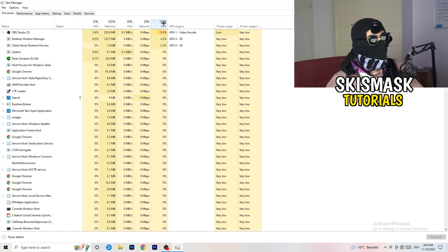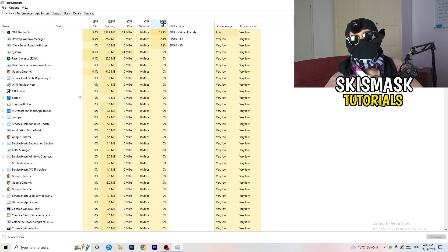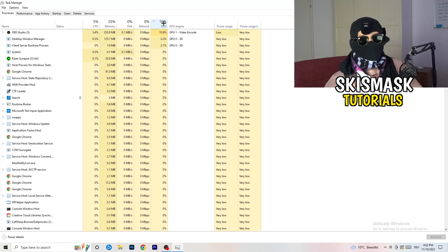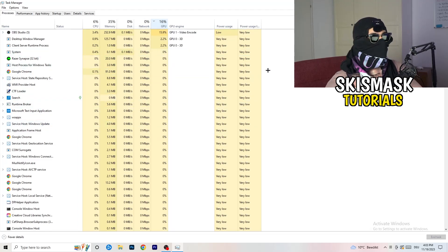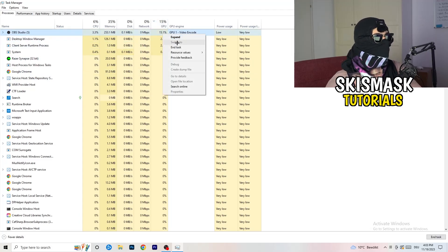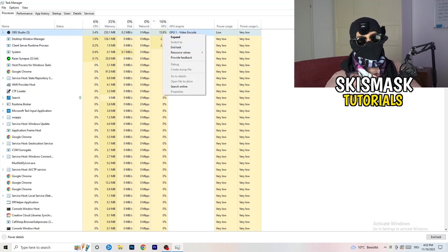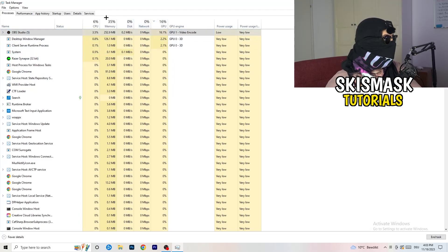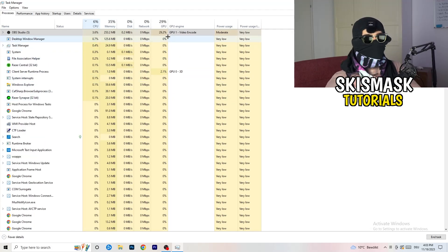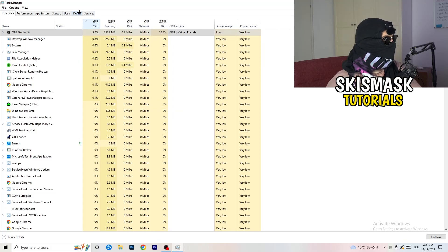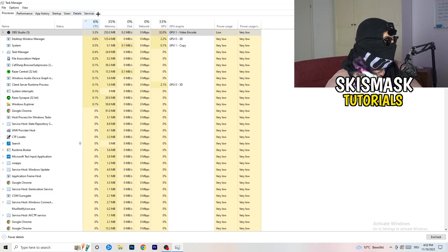Especially if your game is currently running, don't end that — but something like Razer Synapse or anything else taking too much GPU usage, simply right-click it and click End Task. Once you're finished with GPU, do the same thing for CPU — right-click tasks with high CPU usage and end them.